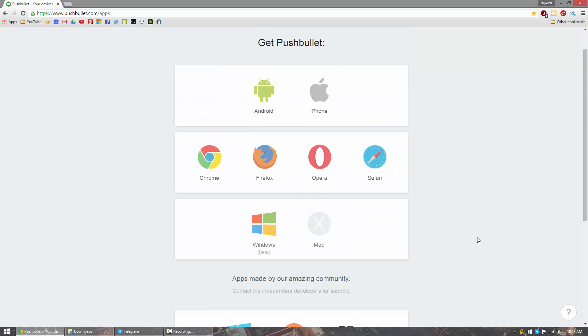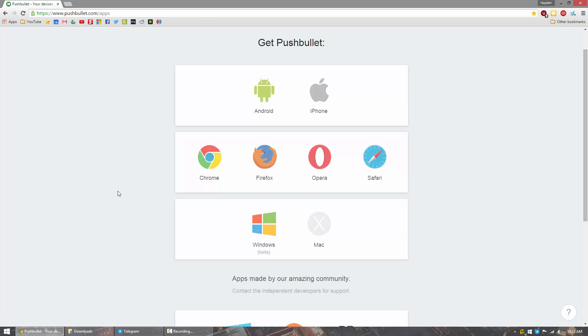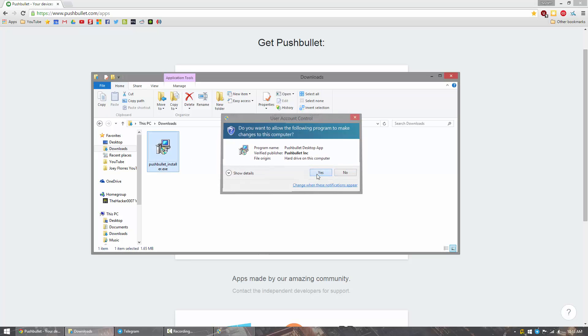So I'm going to go ahead and use the Windows version. I prefer it compared to Chrome's add-on. I've downloaded it already, so I'll go ahead and install it.